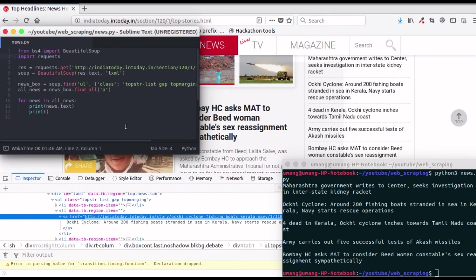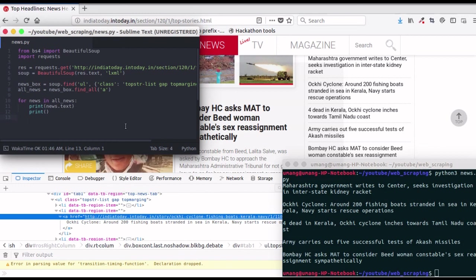Import Beautiful Soup and requests library. Then send an HTTP request and form a soup object. And finally, inspect the desired element and locate it using find and find_all function.